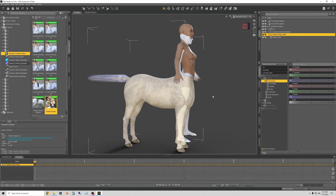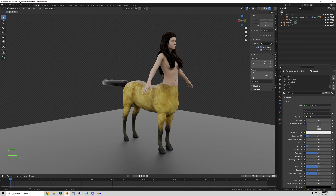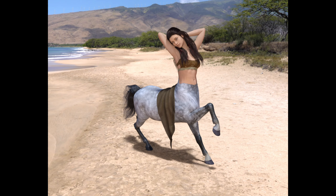Hi YouTube, welcome to part 1 of my DAZ 3D Centaur to Blender series. In this part I'm going to show you how to prepare the mesh of the Centaur so that we can export it to Blender in a nice clean way without all of the duplicated mesh pieces that come with the Centaur model. Part 2 will be how to export and then we will go from there.